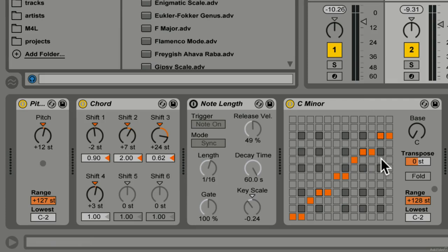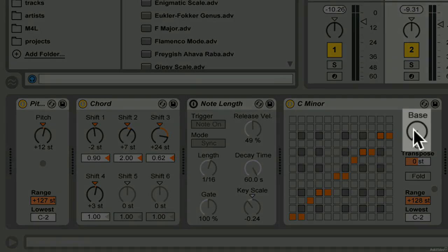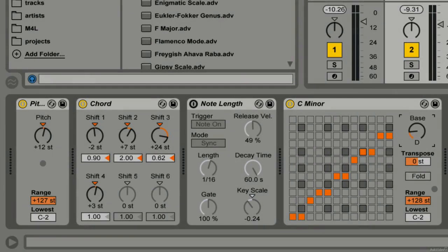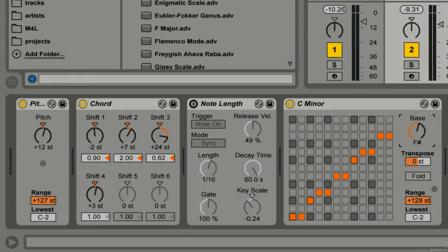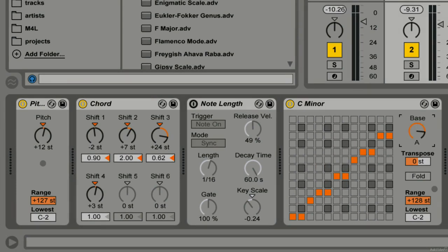But what if you want to have a minor scale in another key, like F sharp or A sharp? Well that's what the base dial here is for. You can simply scroll up and move through all the different keys and now we're at A minor.